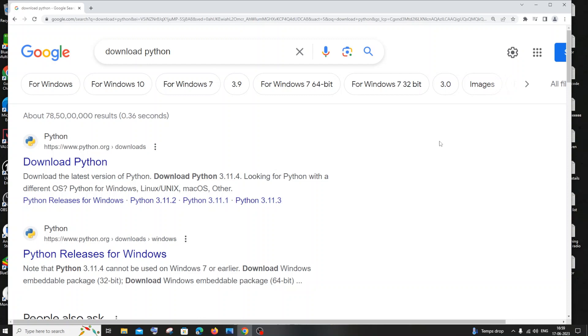Hi everyone, in this video I will be showing you how to download the latest version of Python in Windows. So let's get started. Just go to Google and type download Python. You'll be getting the first link for Python.org's download.